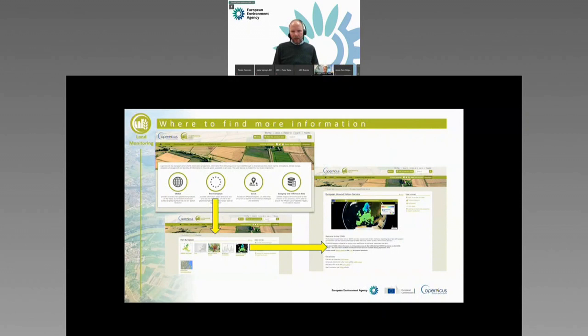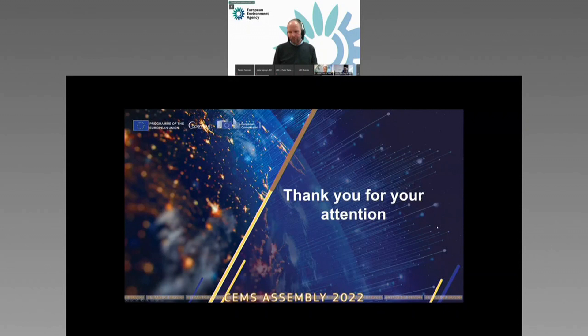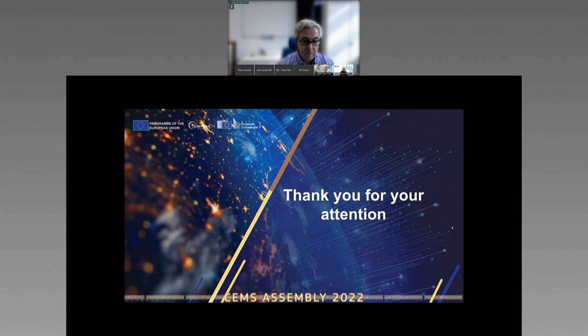Thank you. Very interesting. I would not be familiar with the product itself — I knew it existed but not all the details. I don't see any questions from the audience. I just have the same question: is there something you think you could benefit from other services, or some service that you think you can really fit into?